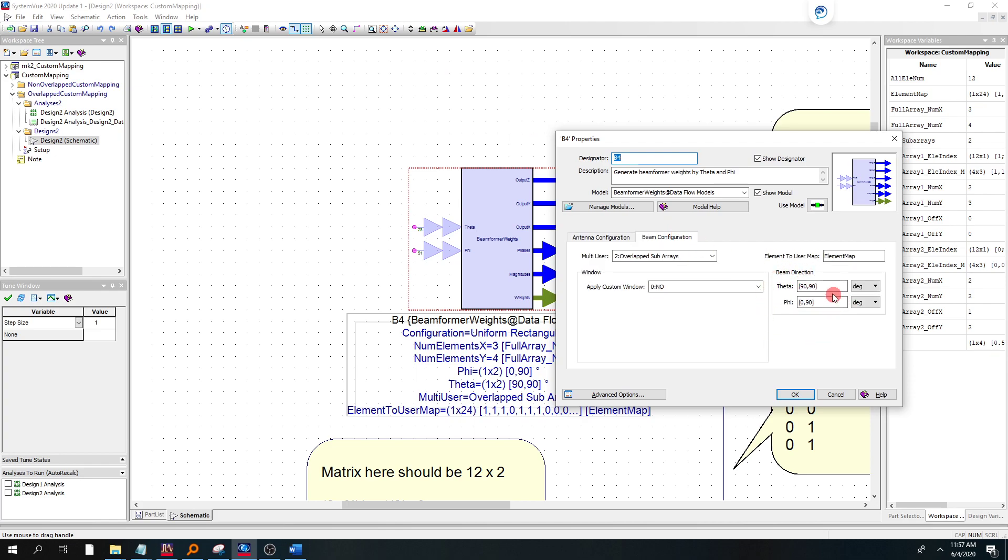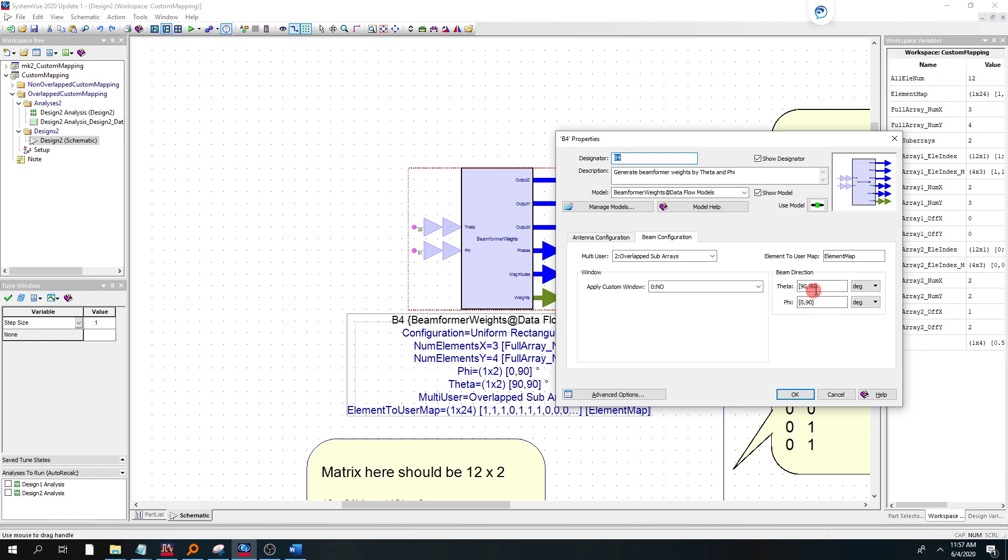So the first one up is the beamformer weights part. You can either pass theta phi or multiple user theta phi in from other parts of a design, or you can also, if you bring up the editor, if you go to the beam configuration tab of the beamformer parts, you can also hard code it in as we did here. So we have defined user 1 as 90 degrees theta, and user 1 has a 0 degree phi. User 2 has a 90 degree theta and a 90 degree phi.